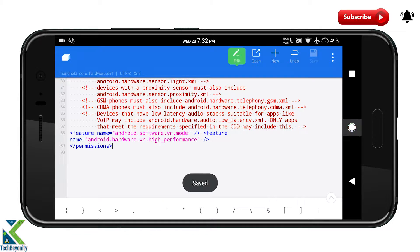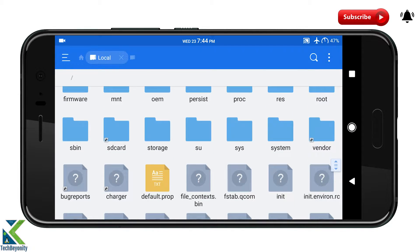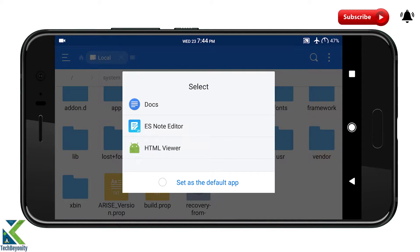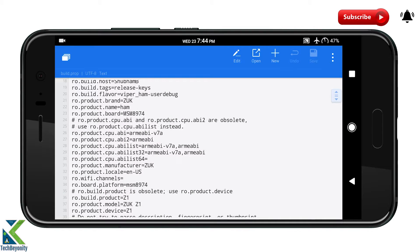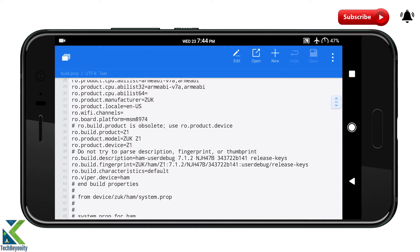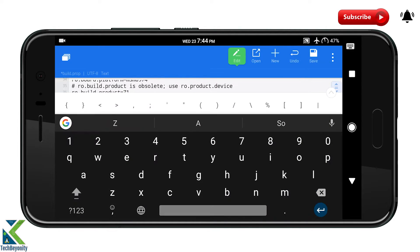Now save the file. Next, you will need to open your build.prop file located in slash system. Navigate to the ro.product.device entry which defines your device product name and replace it to Sailfish.